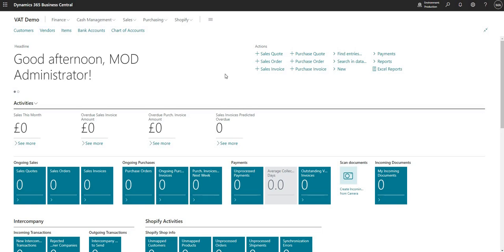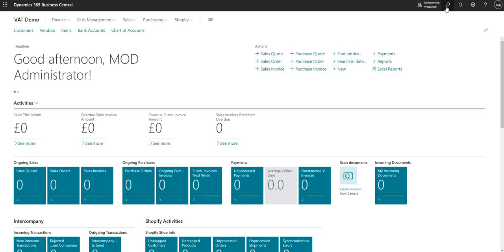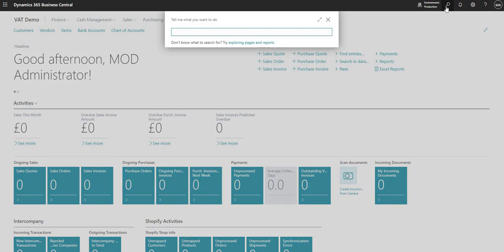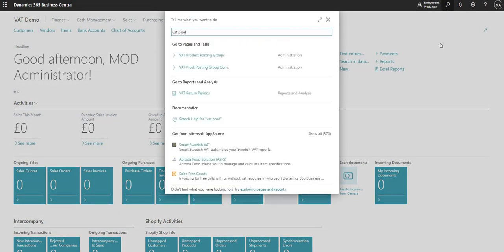So this is a fresh environment in which I'm just going to talk you through the different elements that we need to consider when we're setting up VAT. I'm going to use the search function here to search for a page called VAT product posting groups.